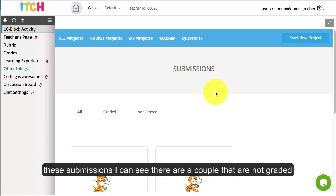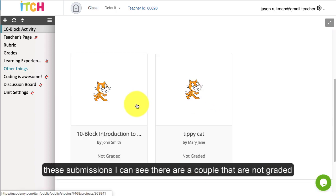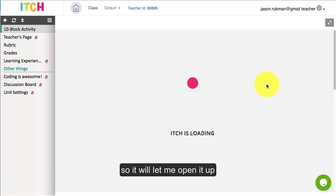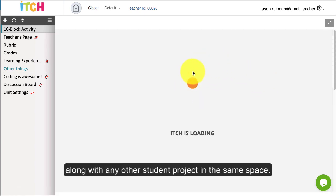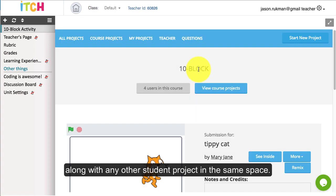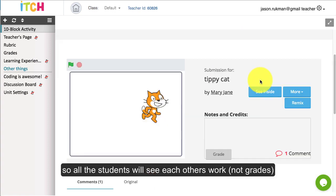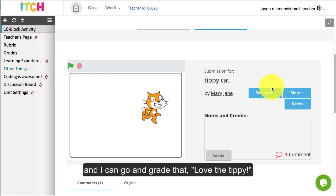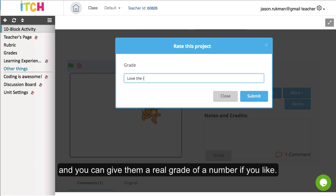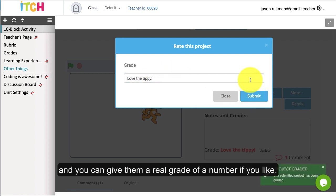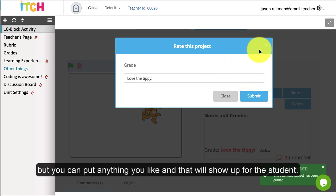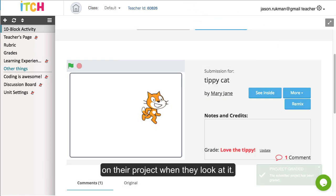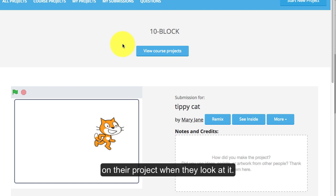These submissions, I can see there's a couple that are not graded. I want to grade the tippy cat project. So it'll let me open it up along with any other student projects in this same space. All the students will see each other's work and I can go and grade that and say love the tippy. You can actually give them a real grade of a number there as well, and that'll show up for the student on their project.